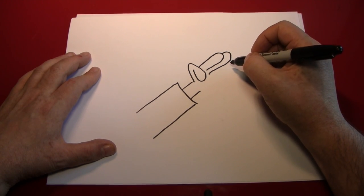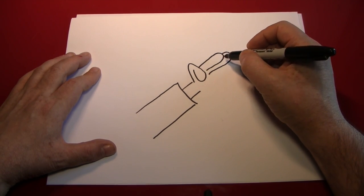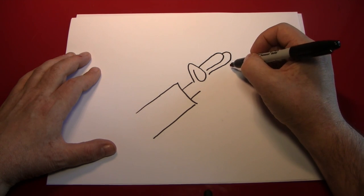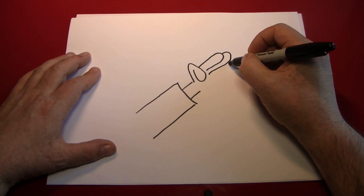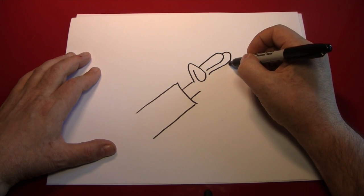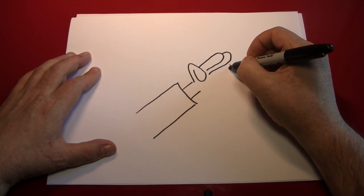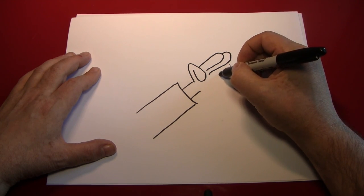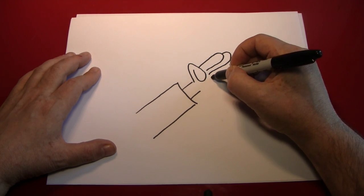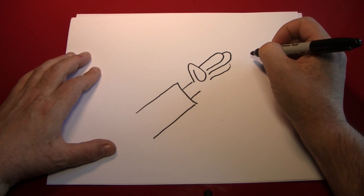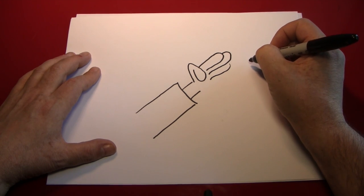And since it is the same length, it should start at about the same spot. It'll be slightly hidden by the middle finger. It'll come out like that, and down like that.